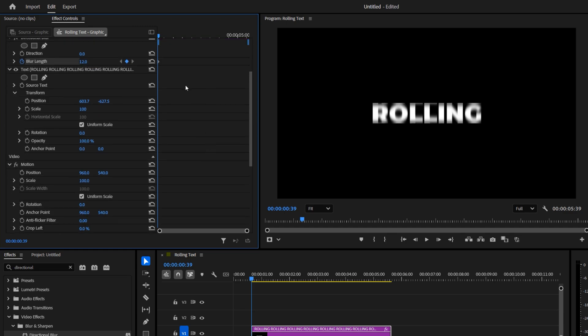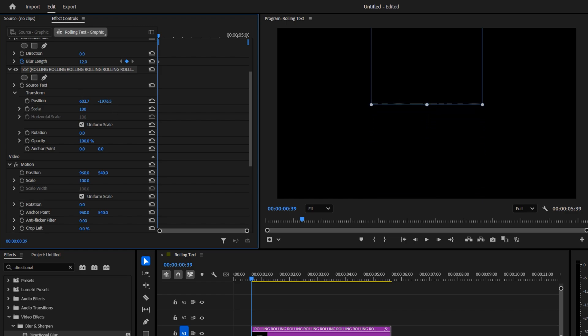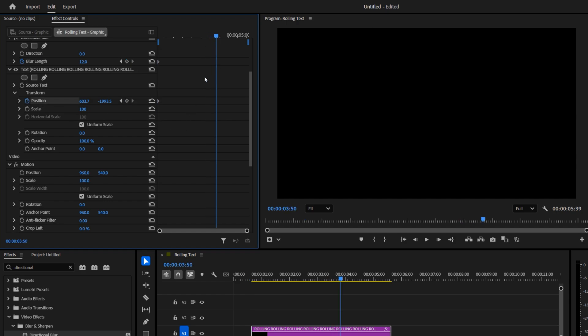Scroll down to the Transform settings. Decrease the second position value so the text moves upward until it's completely out of view. Then create a keyframe there. Move the playhead forward about 3 or 4 seconds.